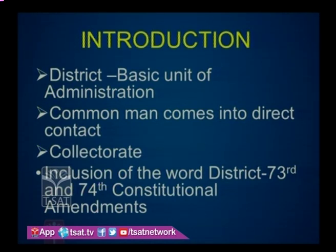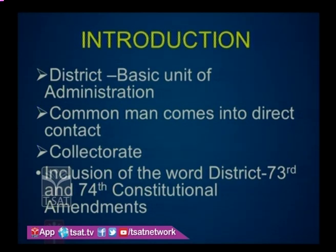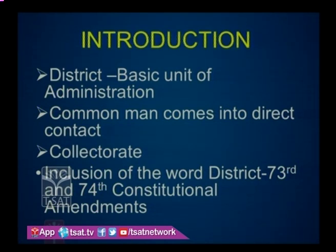District administration is headed by the district collector. The office of the district collector is called the collectorate. He is responsible for the maintenance of general control and direction of police. Originally, the Constitution of India had not mentioned the term 'district' except in Article 233, which mentioned the term 'district judges'.